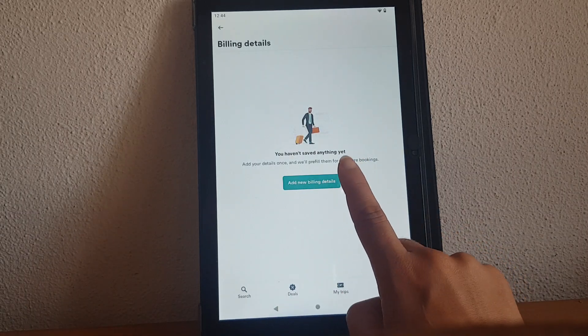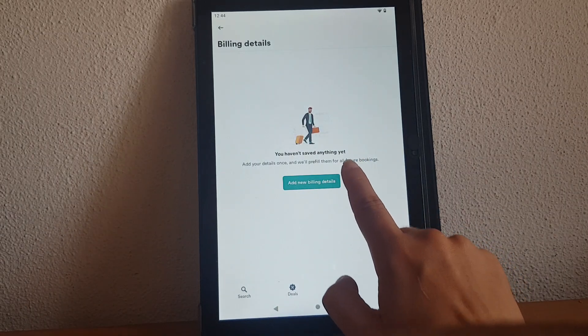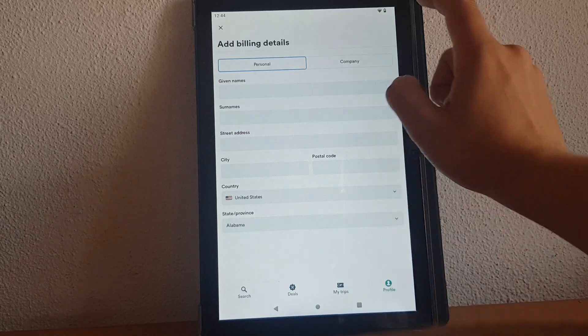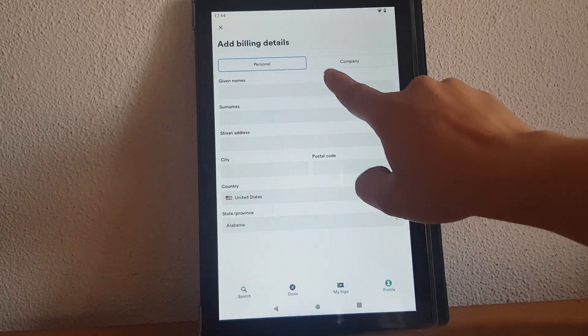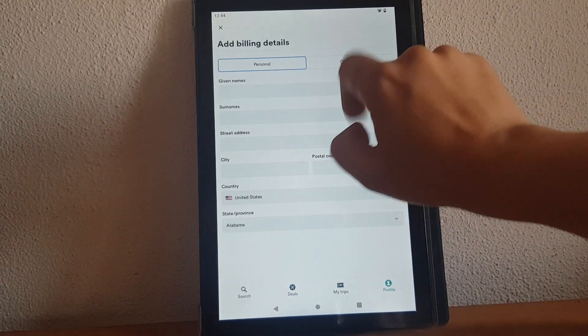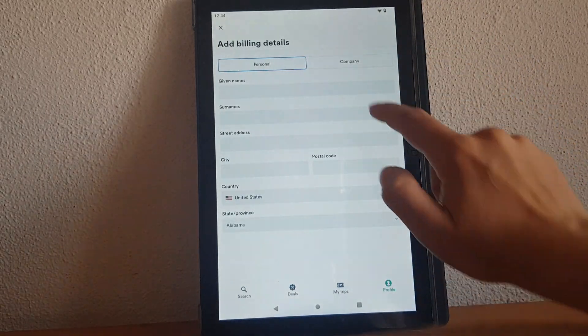You tap on add new billing address and here you can select if you are adding a personal or company billing details.